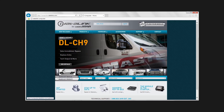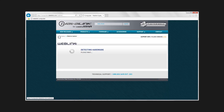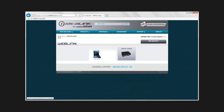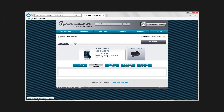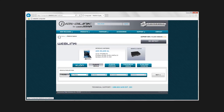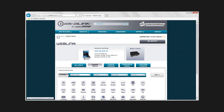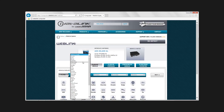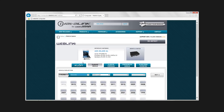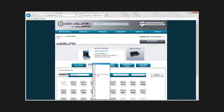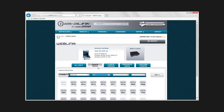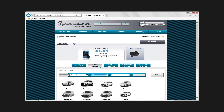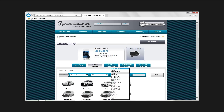Launch Internet Explorer and visit CompuStar.idatalink.com. Select 'Flash your module.' Once the hardware has been detected, you will be brought to the programming home screen.